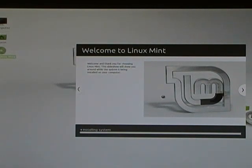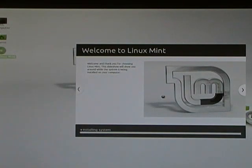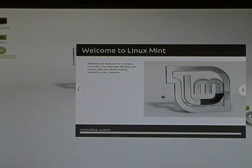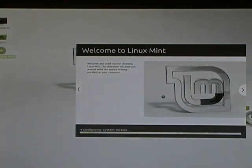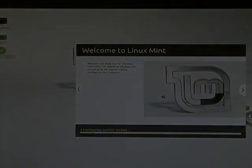The next thing we see is welcome and thank you for choosing Linux Mint. This slideshow will show you around while the system is being installed on your computer. You can watch the slideshow or go get something for dinner and come back. It takes a while for this to finish the installation process.